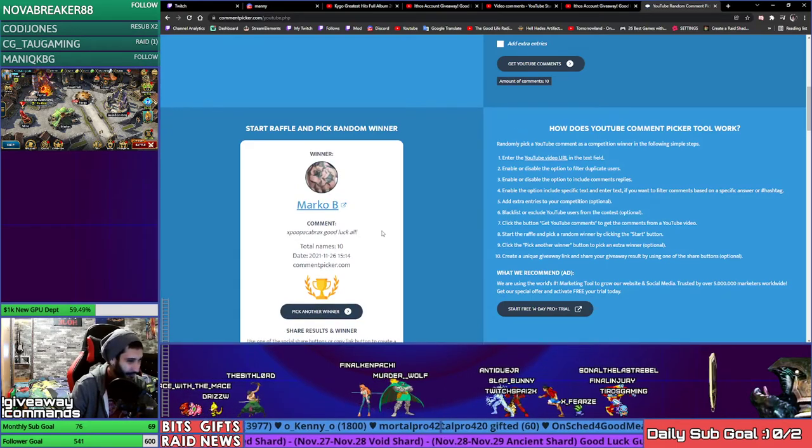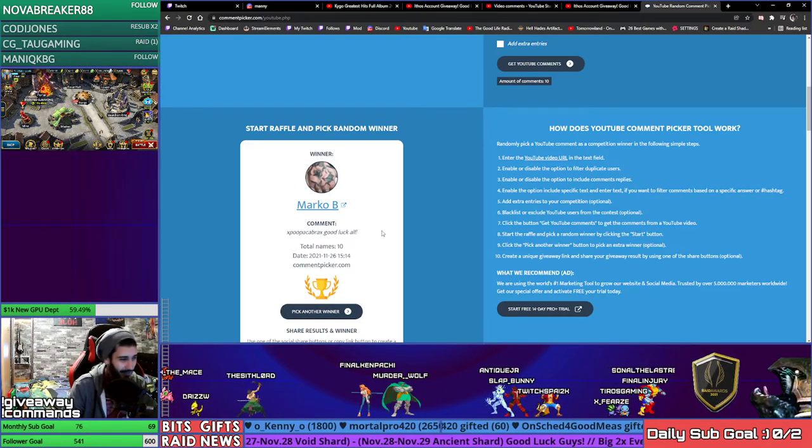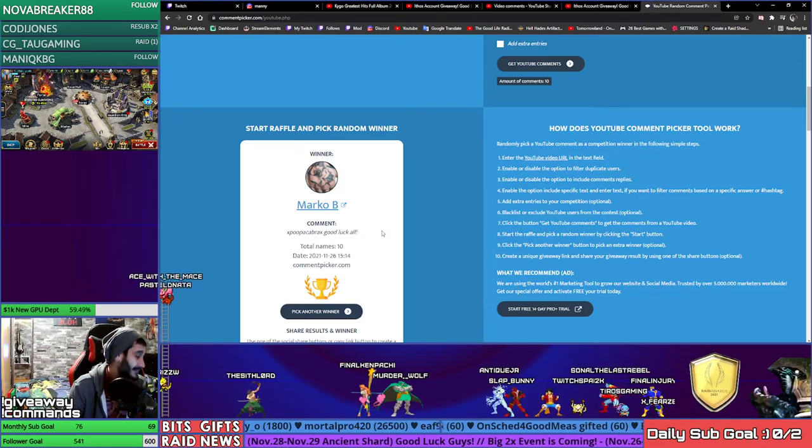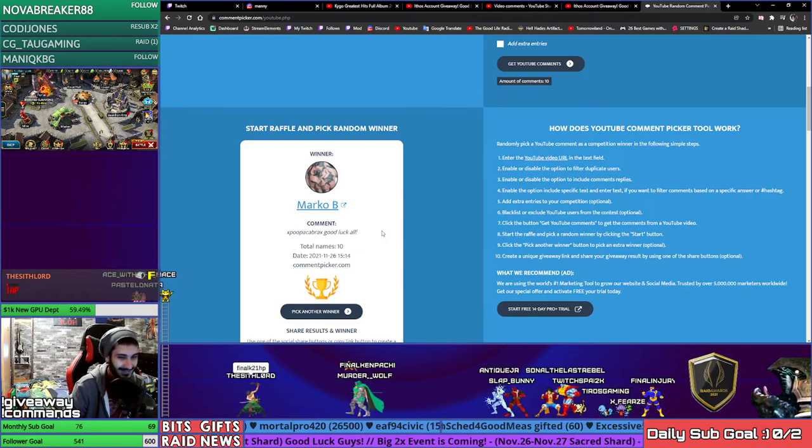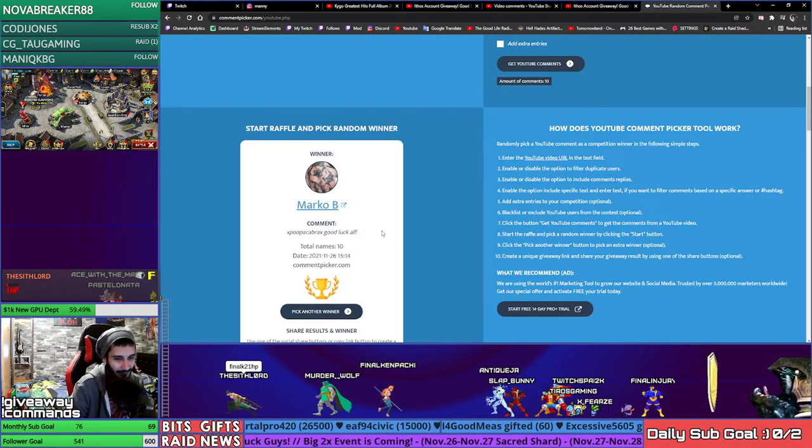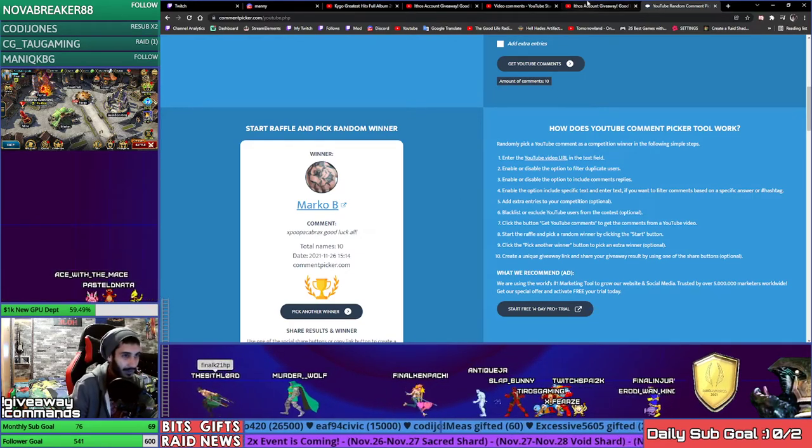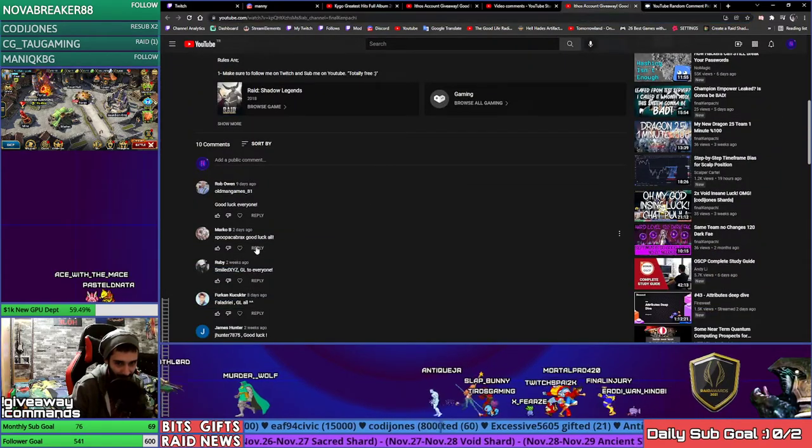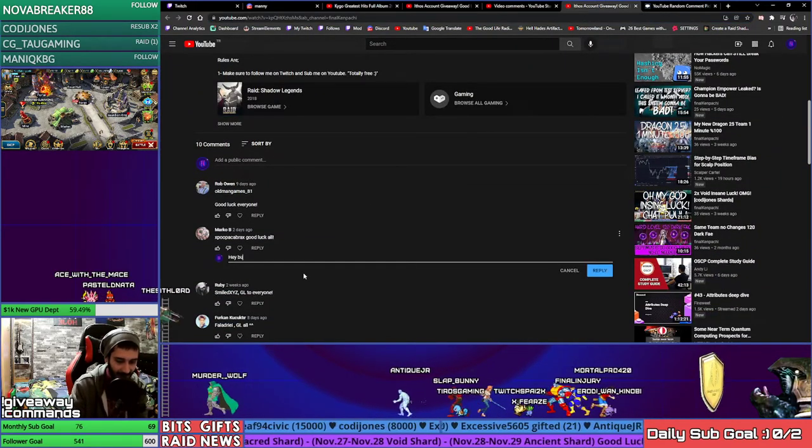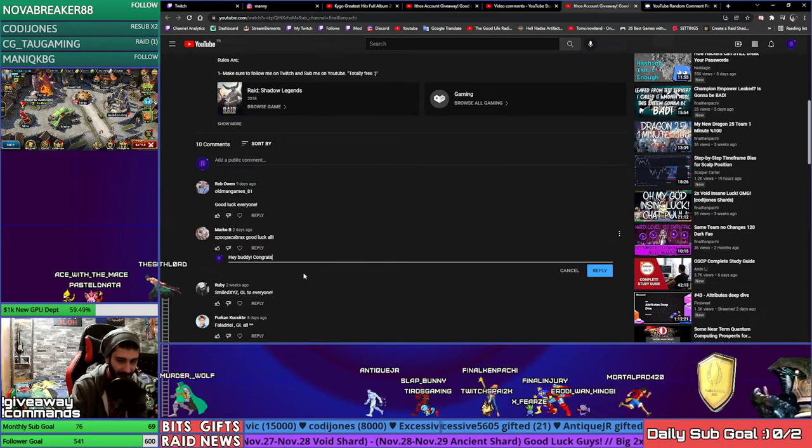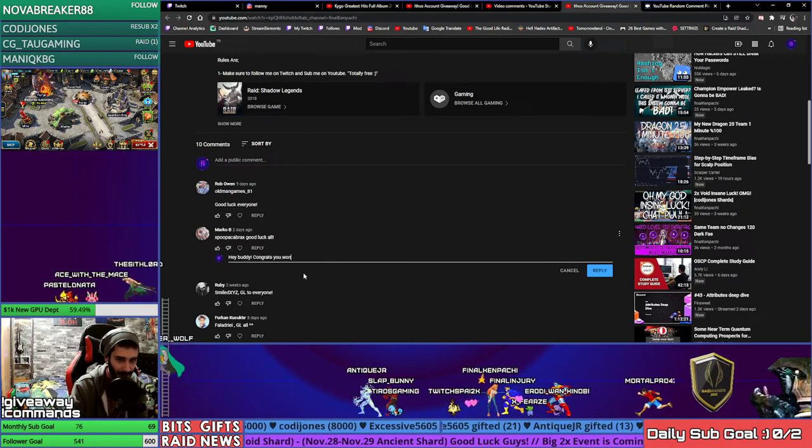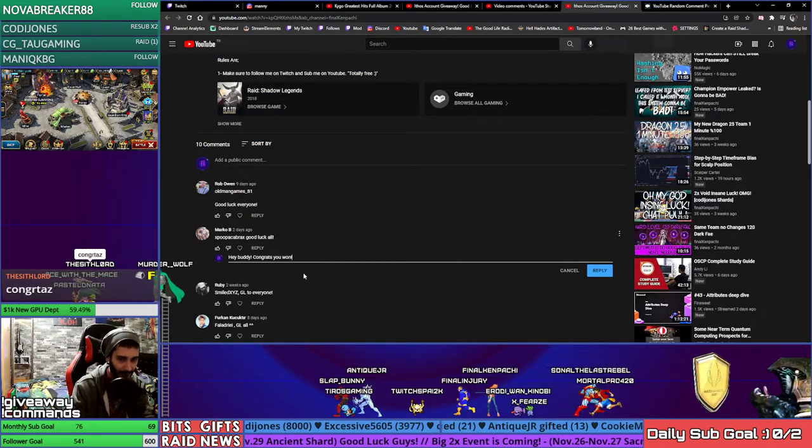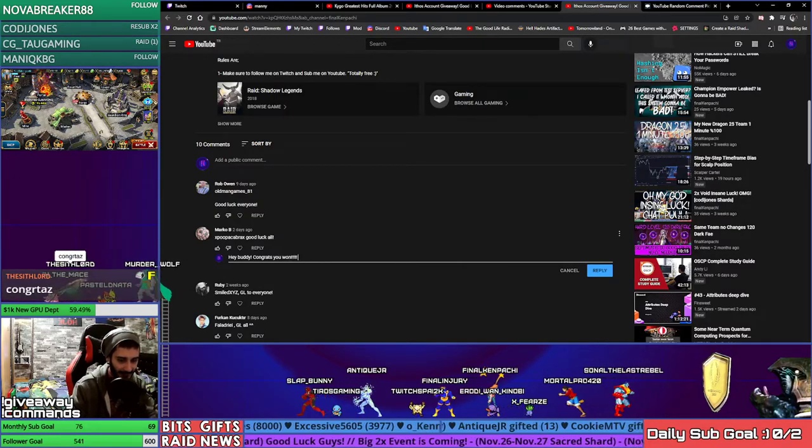Marco poop poop keep rex, congrats man! Is he on the chat right now? I think he's not on the chat, but he is the winner. I'm gonna reply to him here. Hey buddy, congrats, you won!